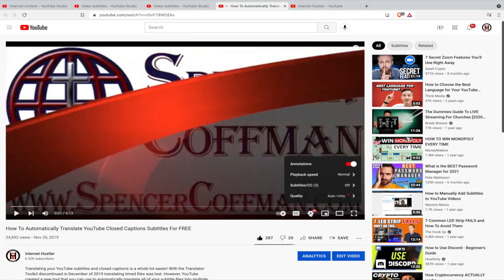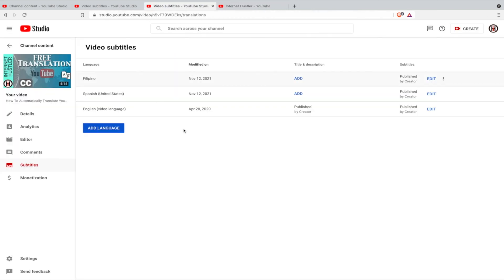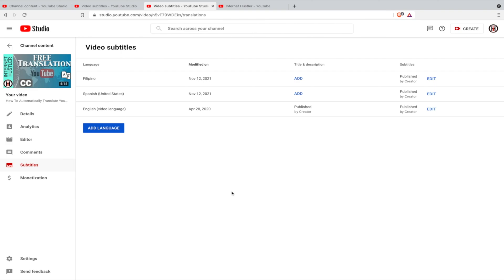So that is it, that is a very simple way for you to be able to automatically translate your YouTube closed captions and subtitles into other languages so that people in other countries or areas can watch and understand your videos without having to manually translate it themselves or go through the steps to have YouTube translate it for them. So hopefully you liked this video, please click on the like button below.